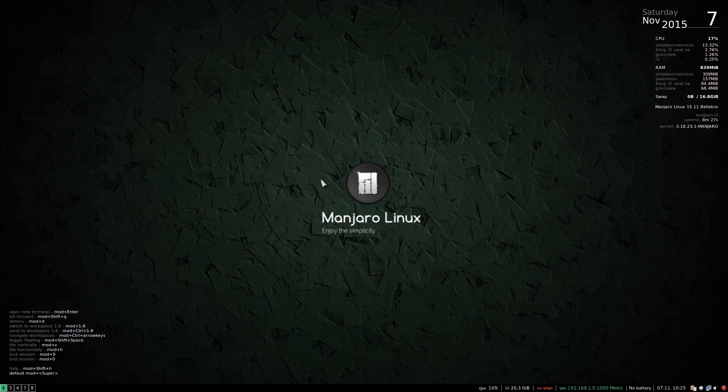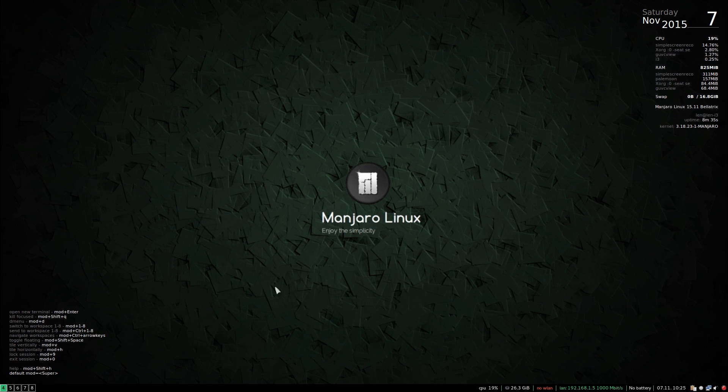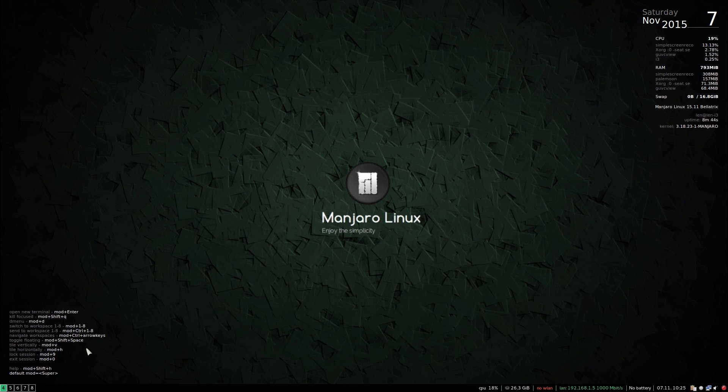Now there has to be a way to line these up. Multiple windows tile horizontally, tile vertically. So if I want to tile horizontally, now I think I want to tile vertically so mod and V and...